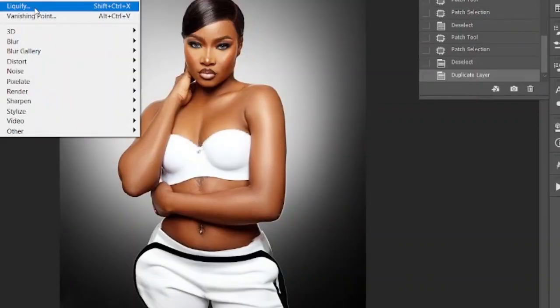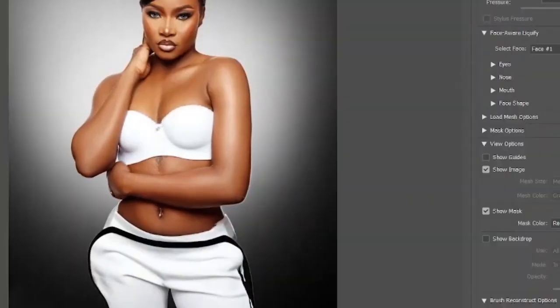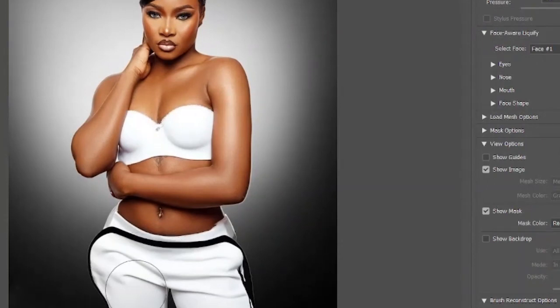You can clean it up like that, and you can also go to Filter > Liquefy. When you get to the Liquefy dialog, you can adjust any funny-looking distorted parts.